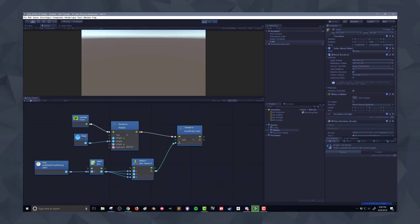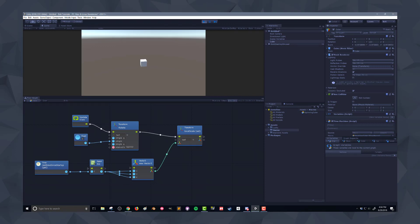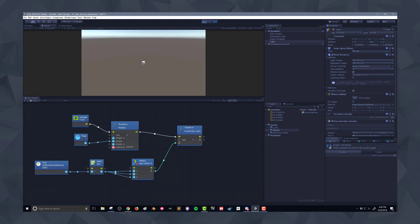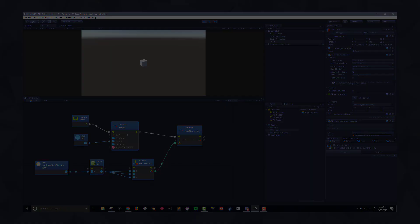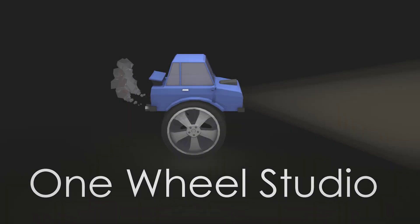In our next video, we'll be looking at implementing some units to actually do something with our flow graph. In the next video, we're just going to create a very simple spinning cube. Maybe we'll get some changing colors just to get the idea and basics of how these flow graphs work. Thanks for joining. Hope that was useful and I'll see you next time.